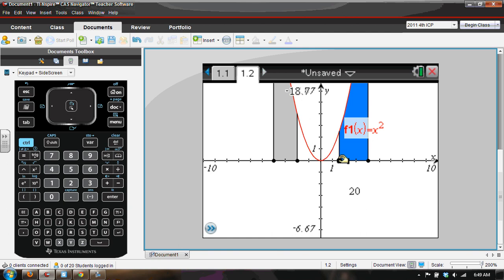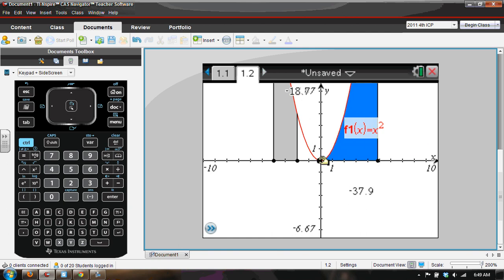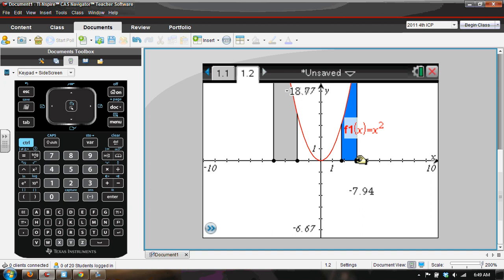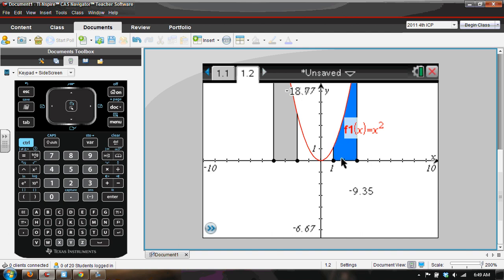Now, you can move this around and if the left bound is greater than the right bound, then you get a negative integral, negative definite integral.